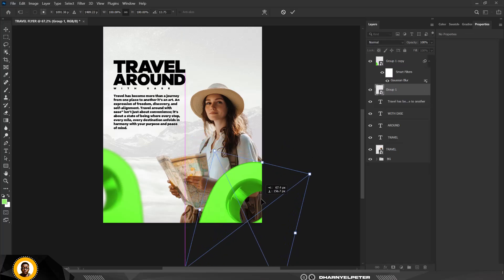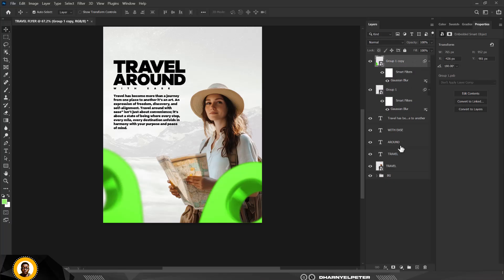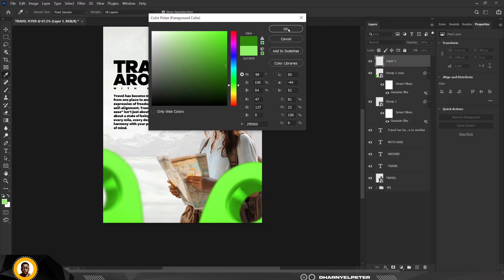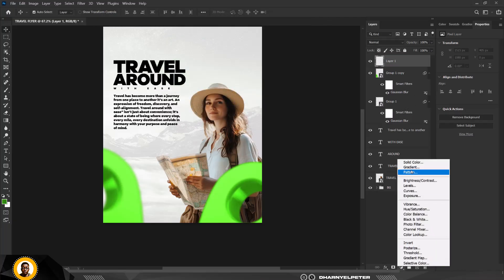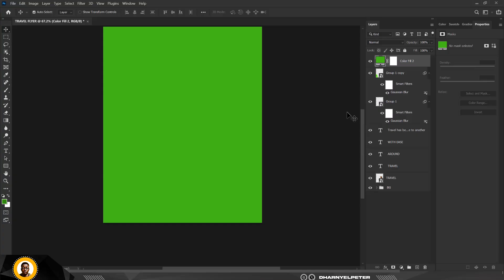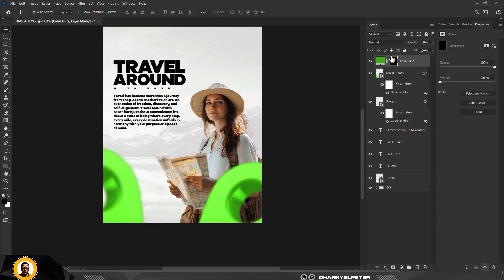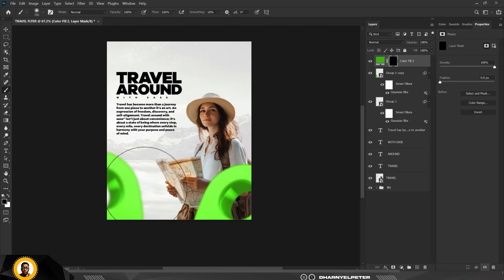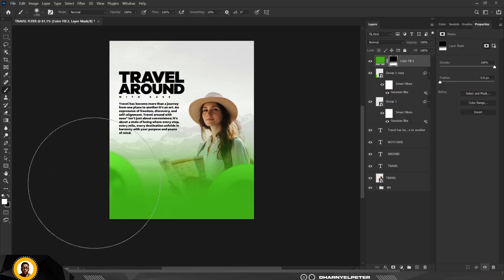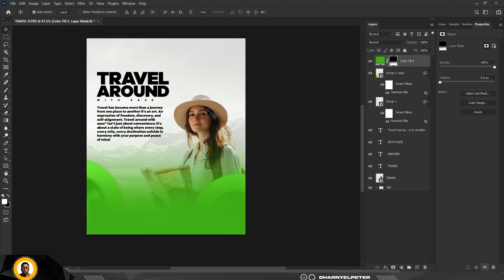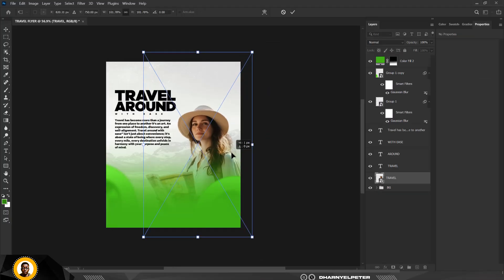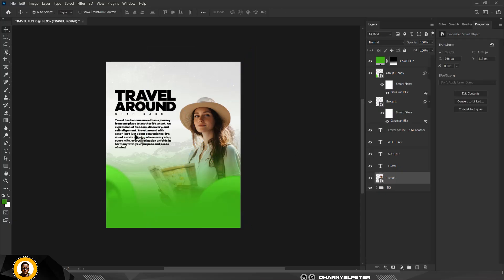Rotate and bring the element downward. Create a new layer, sample the color, then add a Solid Color fill — note the color code and click OK. Invert it with Ctrl+I. With the Brush tool, set the foreground to white and paint in that color. Make the brush bigger and move it upward, then press Enter.